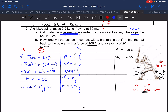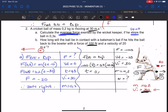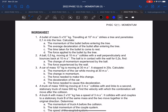Using F·Δt = m(v_f − vᵢ): force = −100 N, mass = 0.2 kg, final velocity = −20 m/s, initial velocity = +30 m/s. Solving for Δt gives the contact time as 0.1 seconds.